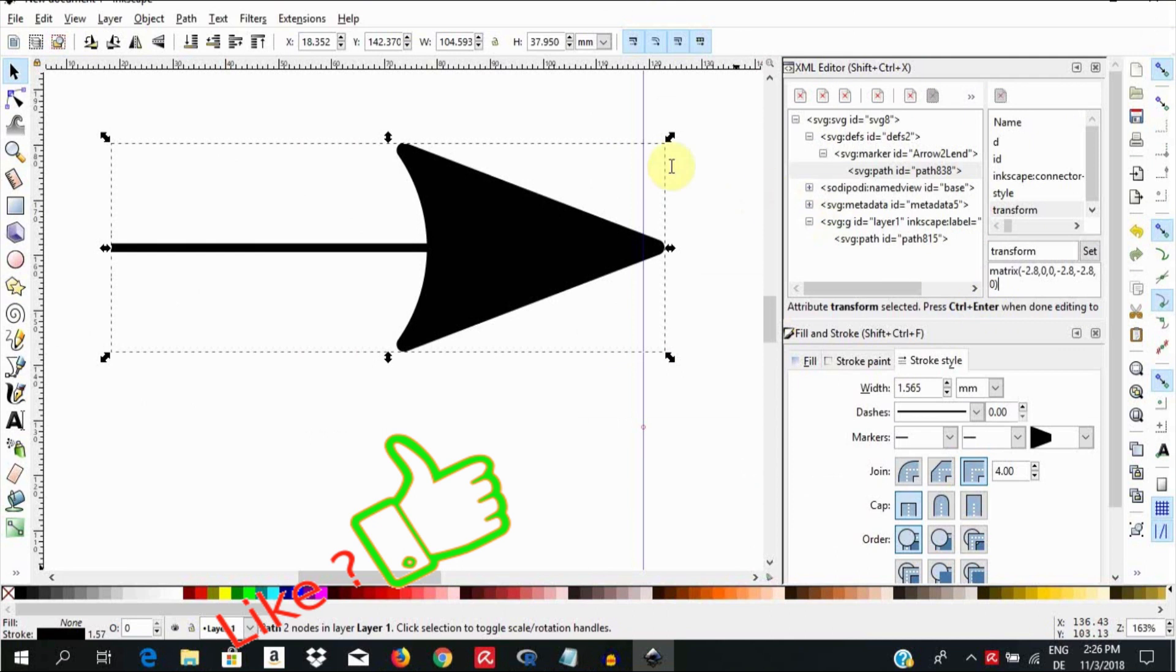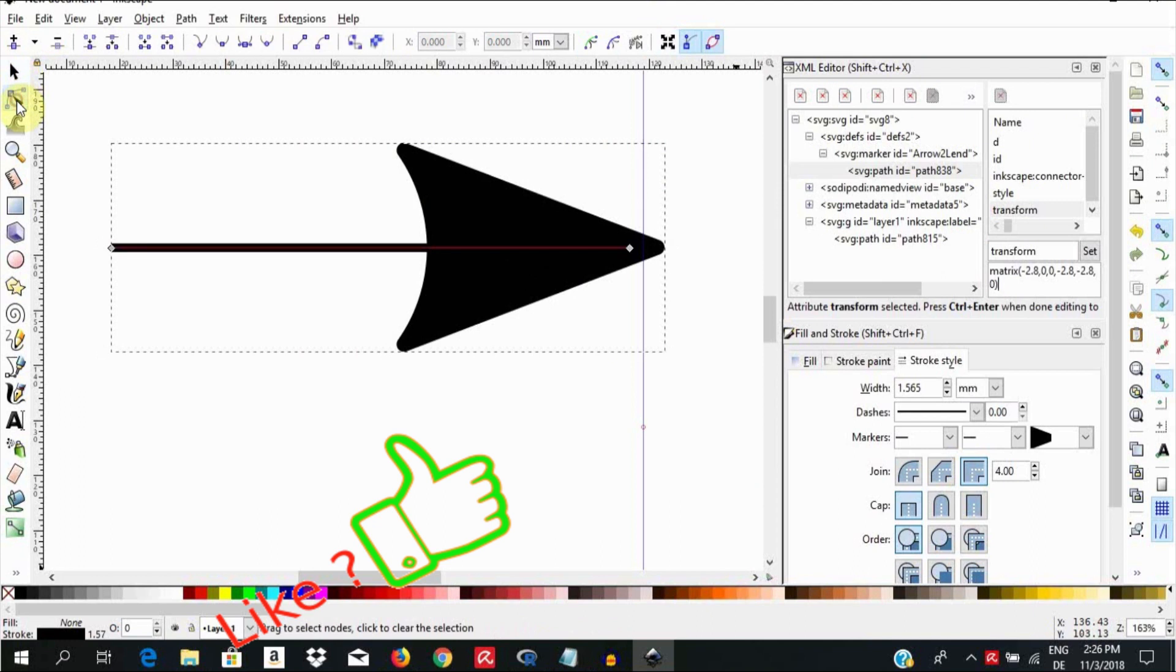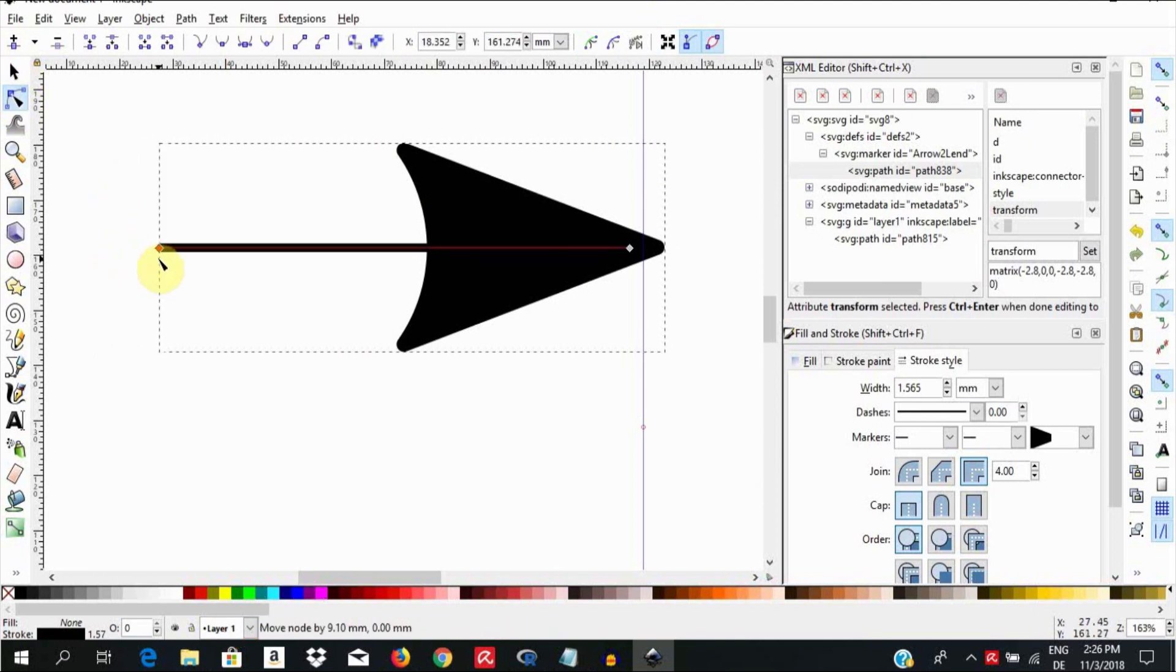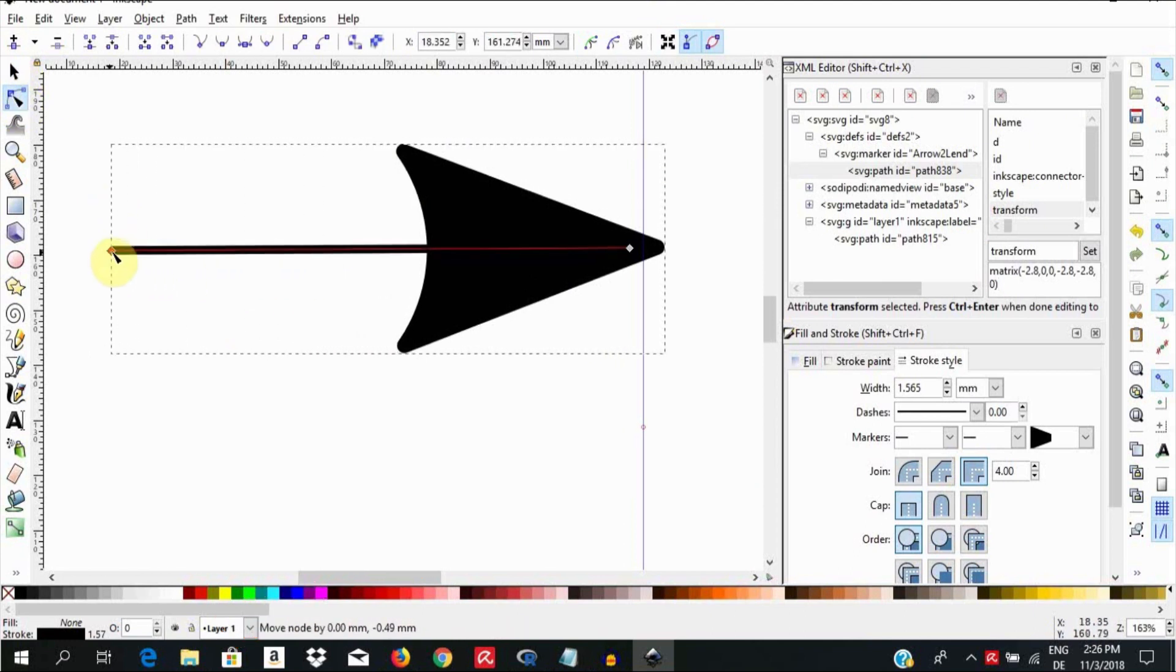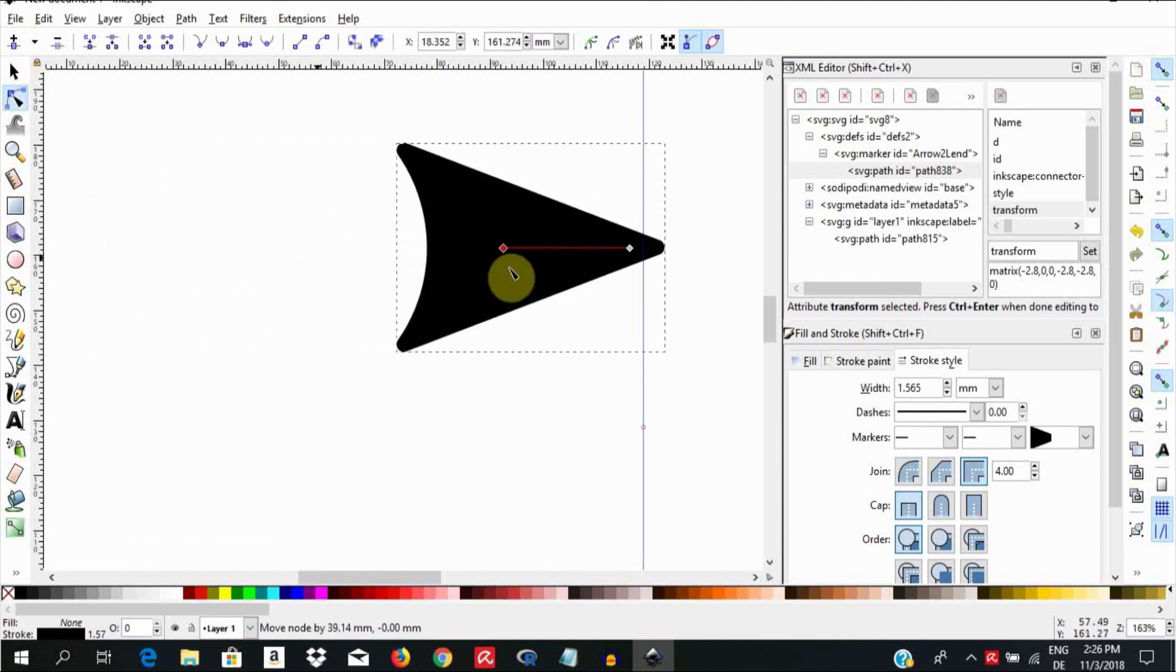Observe the arrowhead size. But also notice that if you choose the Node tool and click on the arrow and hold the Ctrl key down and try to edit the path, the arrowhead stays the same. Isn't that great?